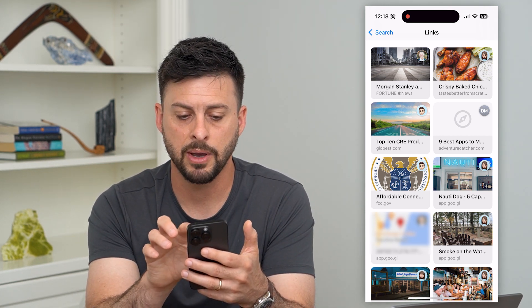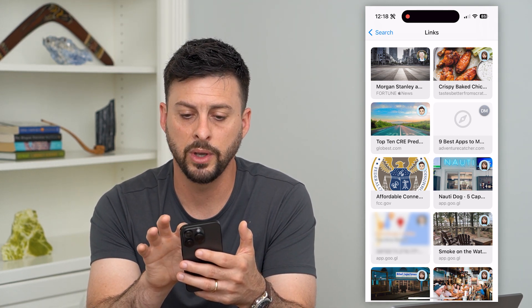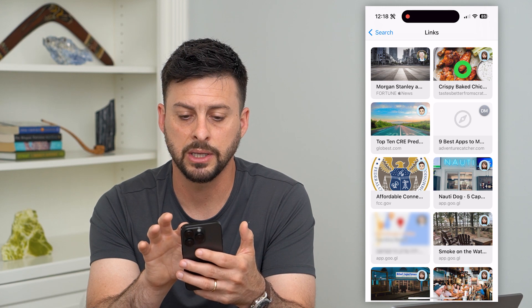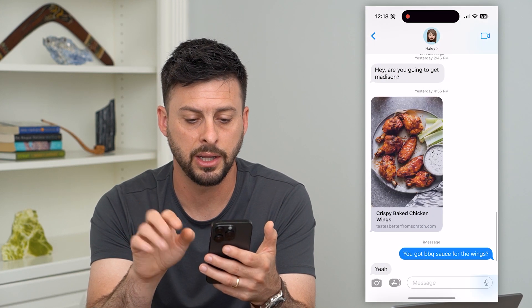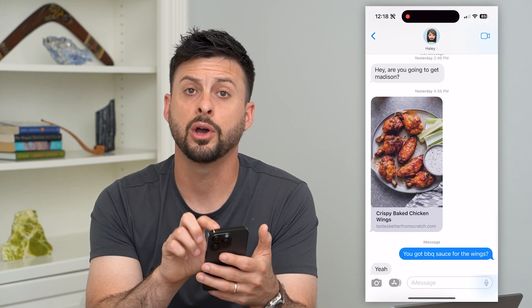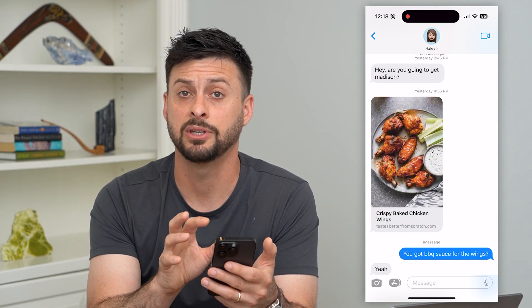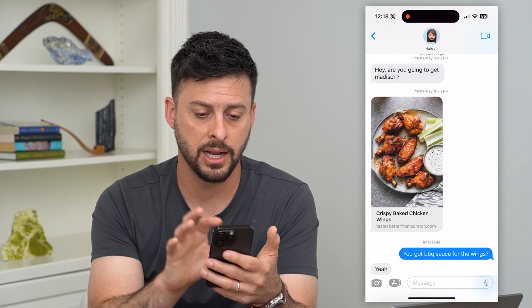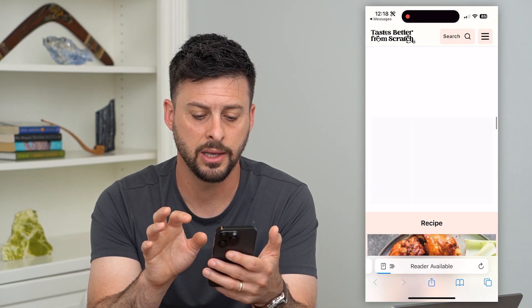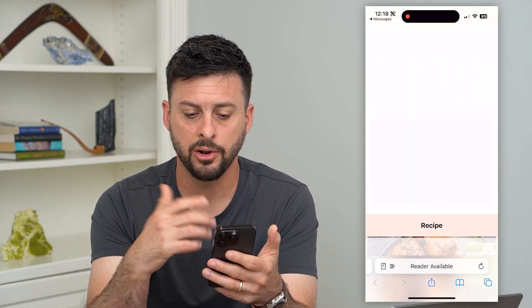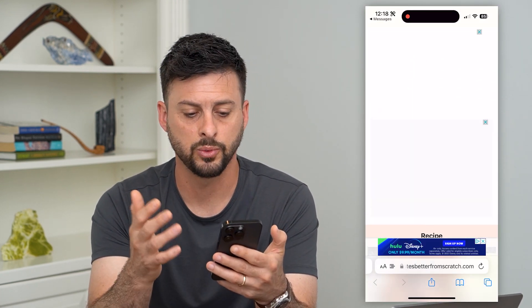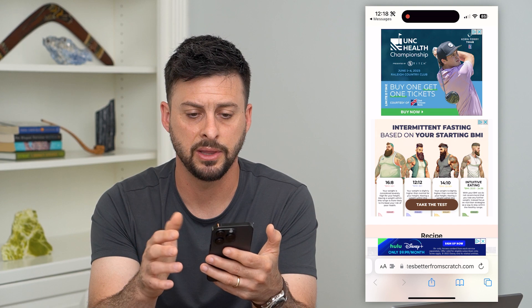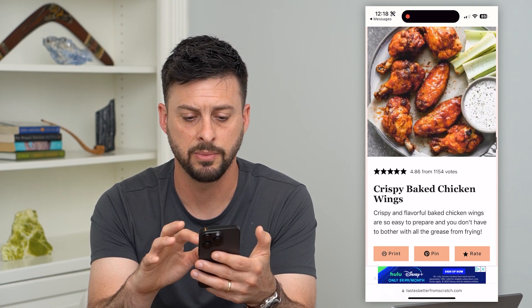You can see maybe I wanted this wings recipe, so I can just tap on it here. It'll go directly to that text message that has that link, and then I can tap on the link and it'll open up the wings recipe that we wanted to make.